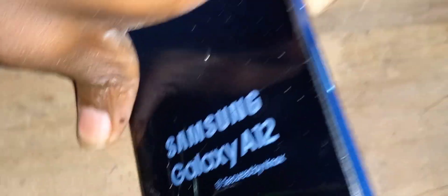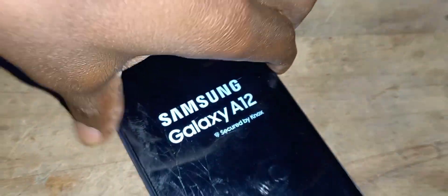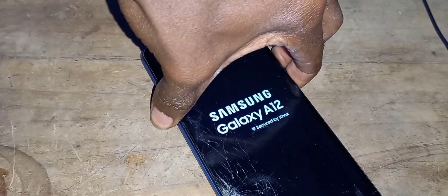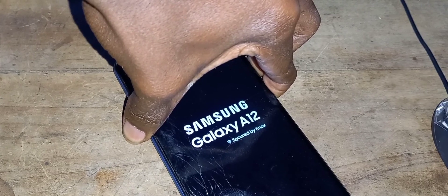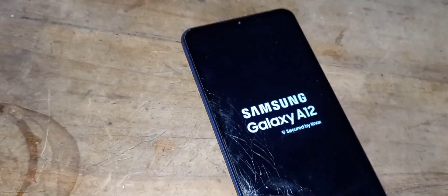A lot of phones take long to boot after resetting — the phone may take a few minutes before it boots. So what we need to do is force restart the phone. Press the volume down button and the power button at the same time for about seven seconds, then release, and your phone will restart.